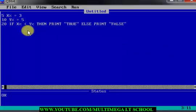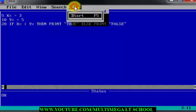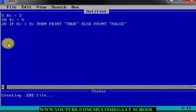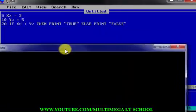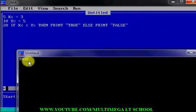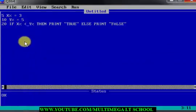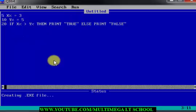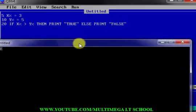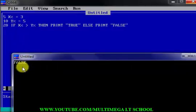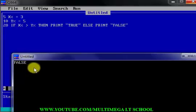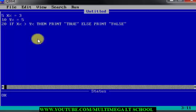The next condition to test is the less-than operator. Use less-than and click start — you see it printed true. The reason is because 3 is less than 5. Then for greater-than, let's run it — you see false, because 3 is not greater than 5.